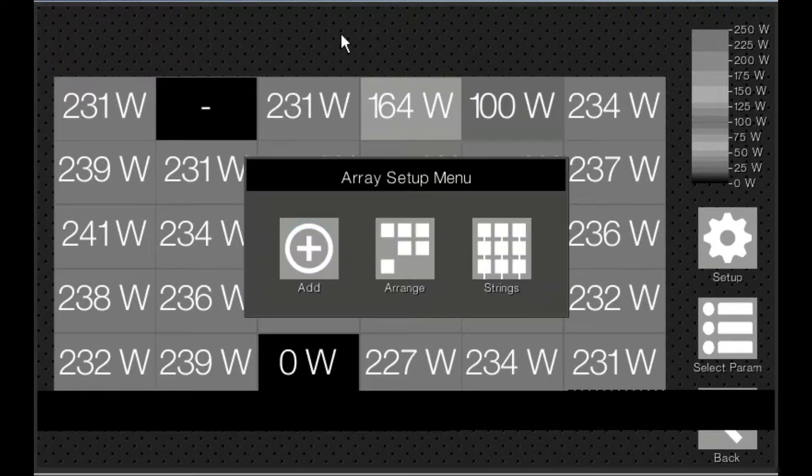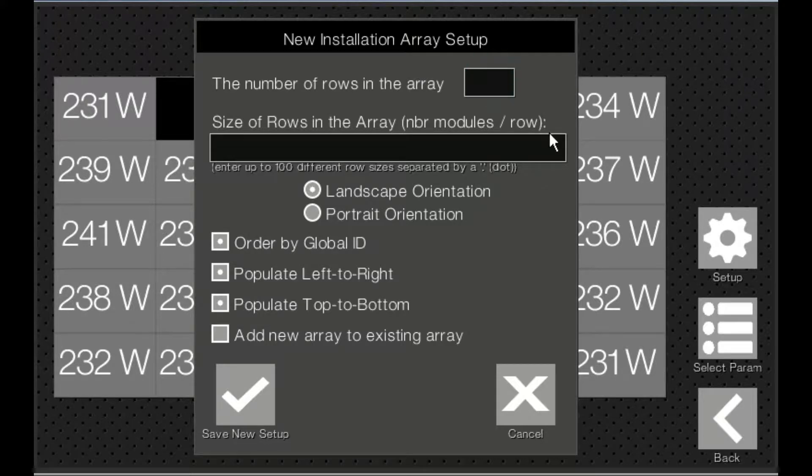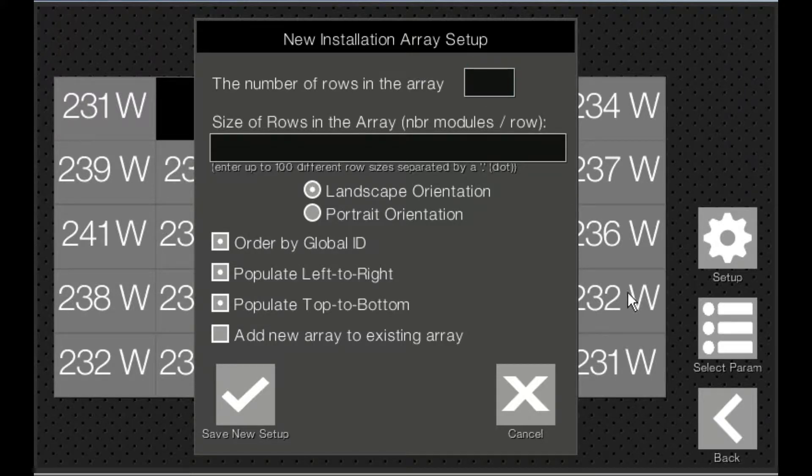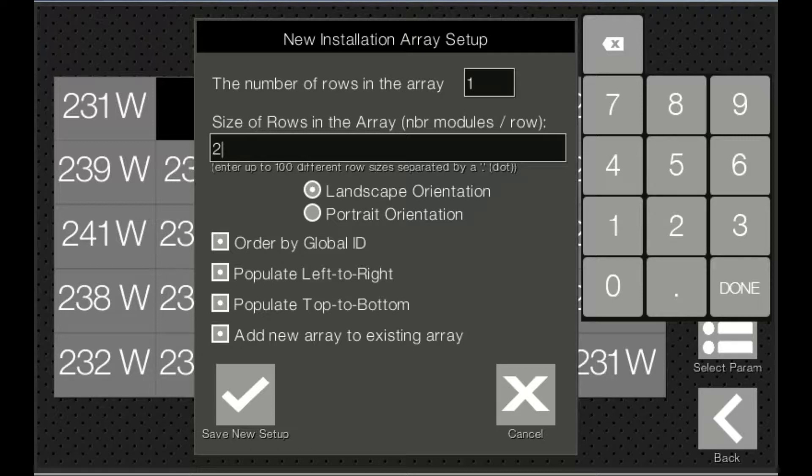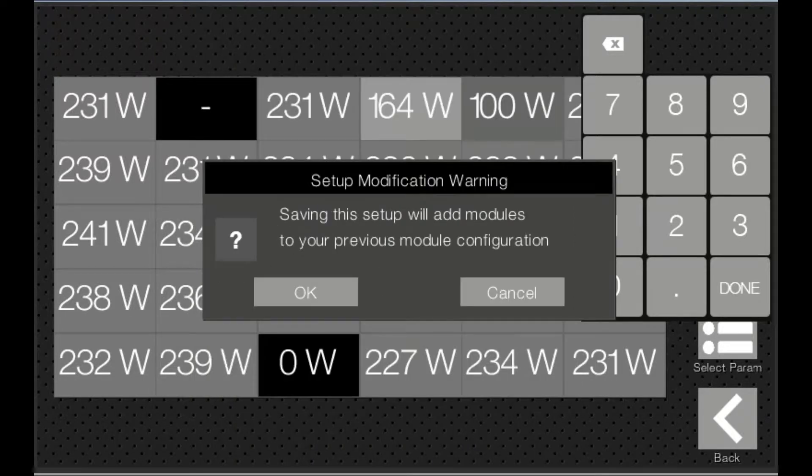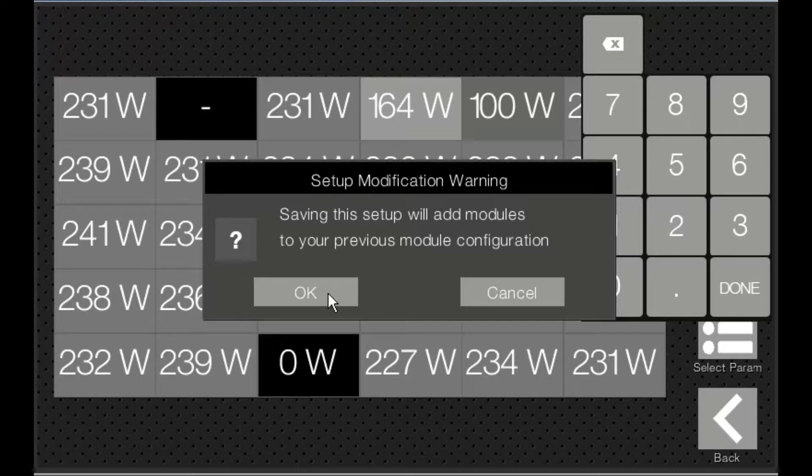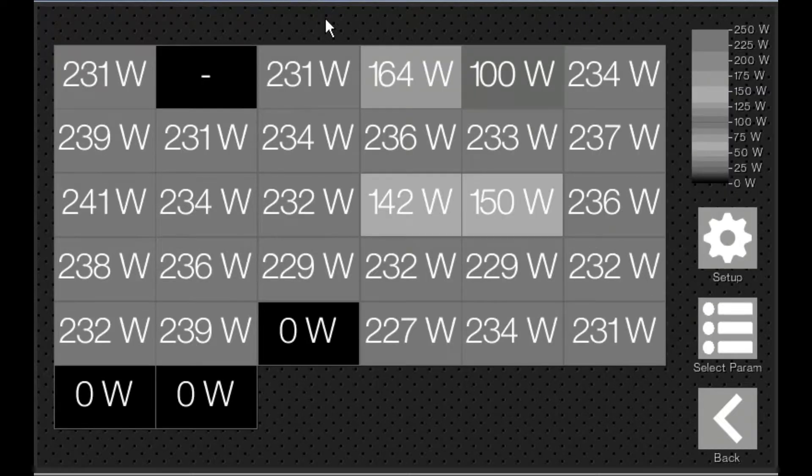And then when we add, we just want to add two units to this array in landscape mode. So we're going to add them to the existing array and do save new setup. And this will save modules to your previous configuration. Or add modules to your existing configuration. So that's what we want to do.